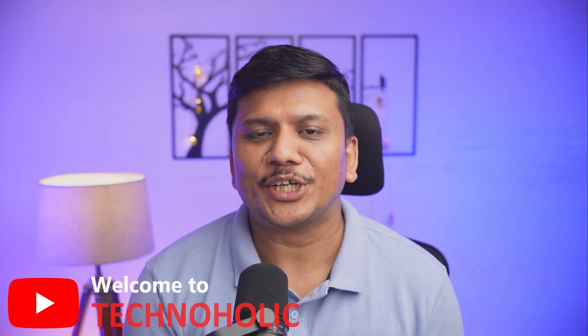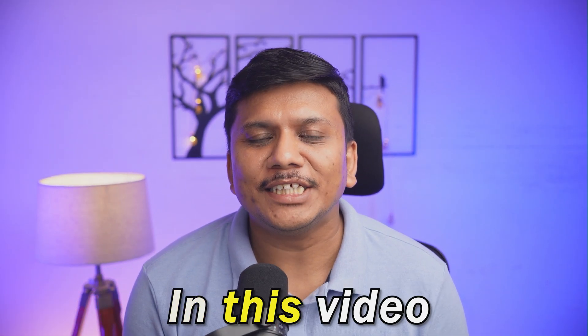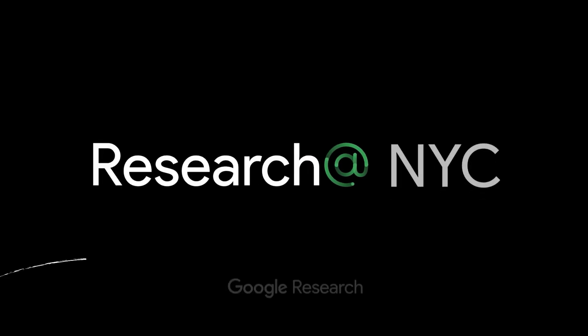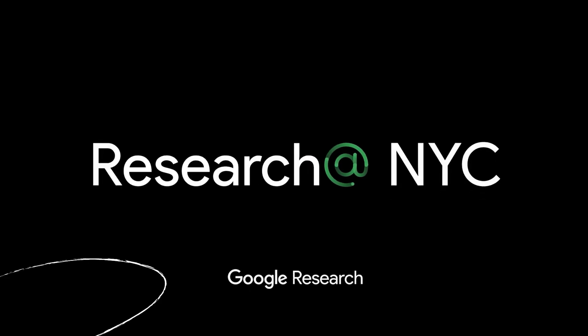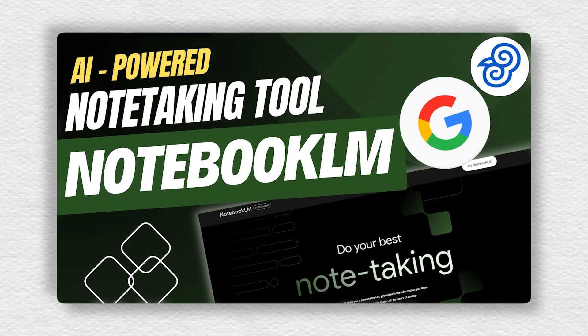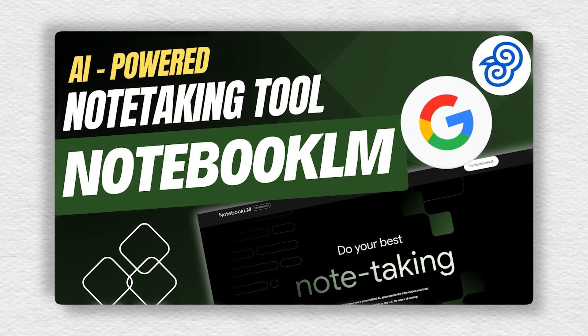Hi there everyone, welcome to Technoholic. In this video we will talk about one of the very useful personalized AI apps known as Notebook LM. Although we already made a video on it, today's video is going to be super special guys.